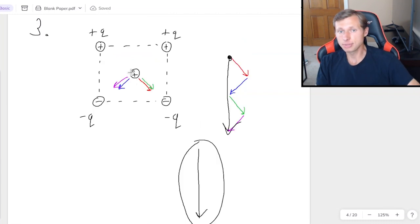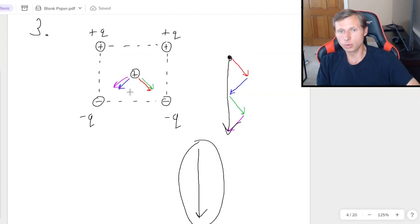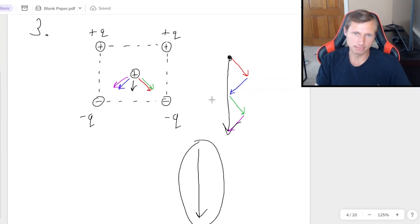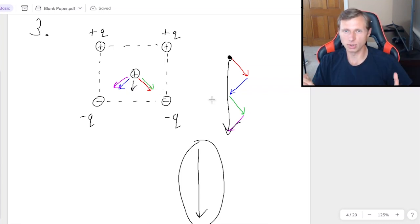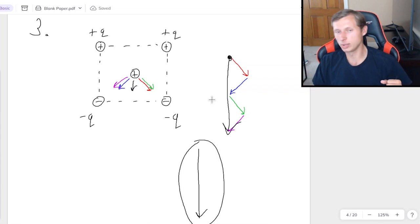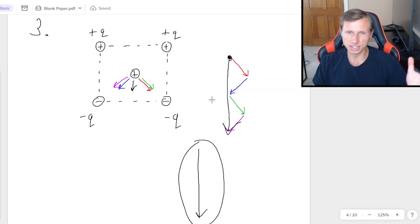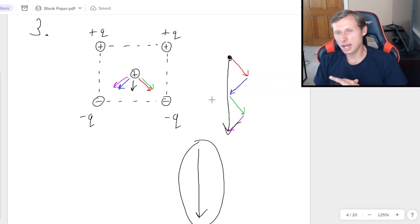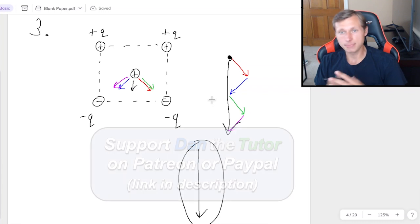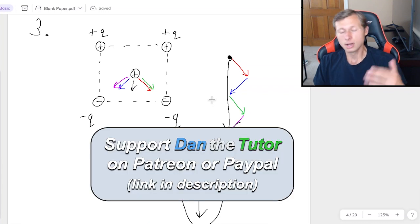If this charge in the middle were allowed to actually move, the direction it would go would be straight down. Or at least at first. Because then the position changes, and then we have to draw these arrows all over again. Which we're not going to do, obviously.